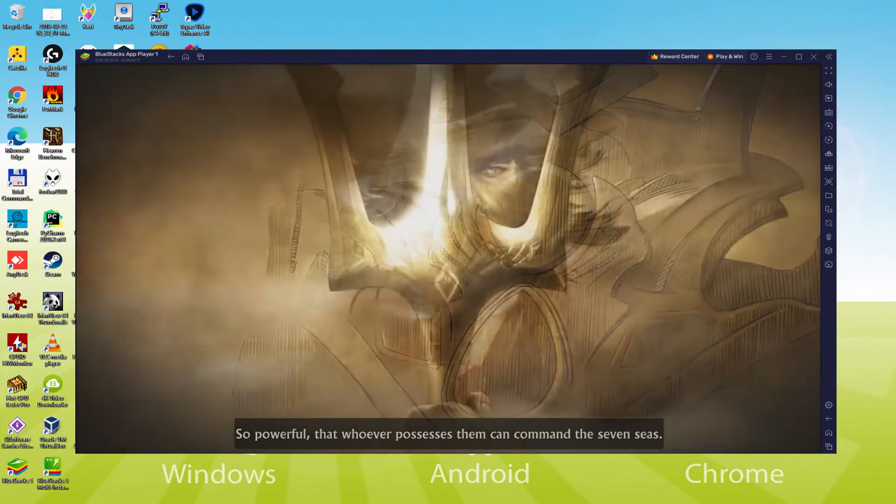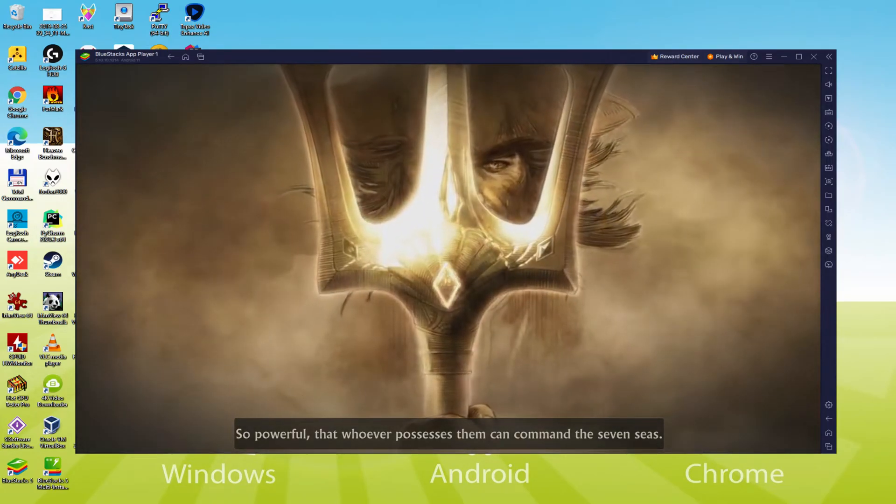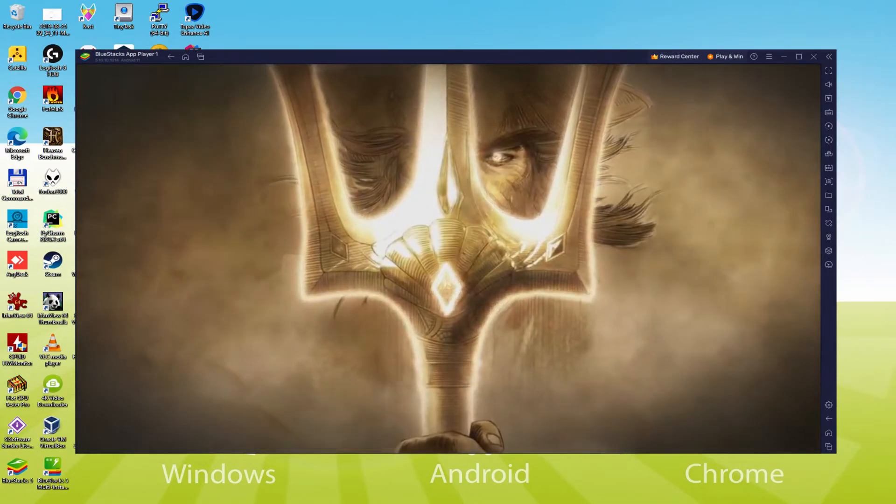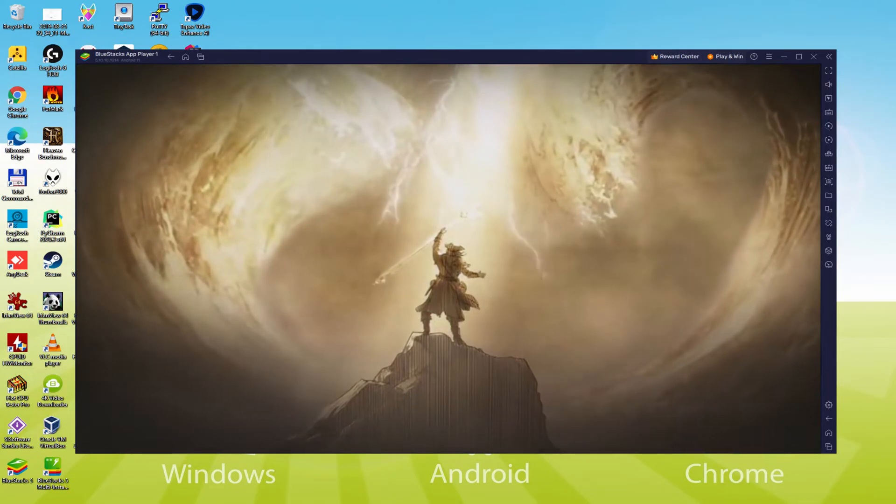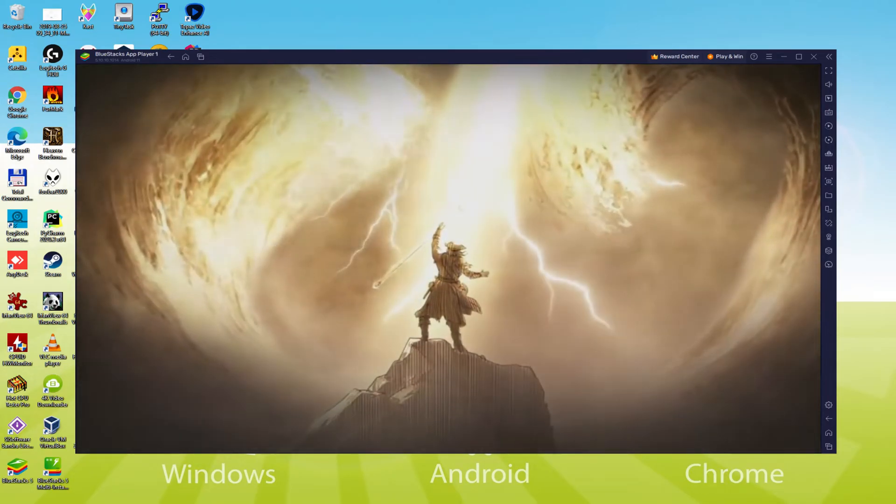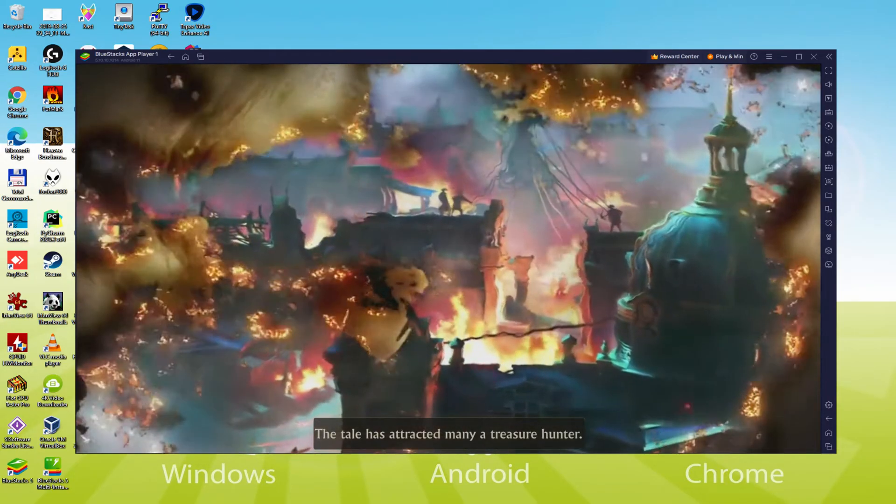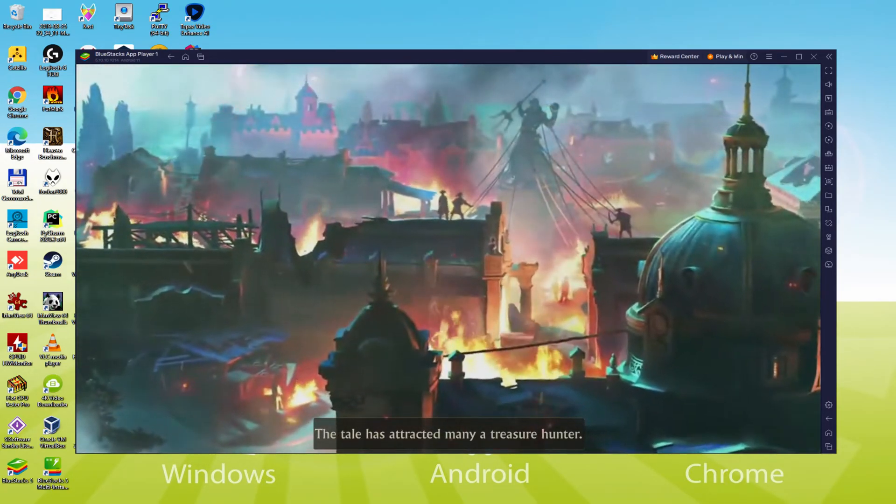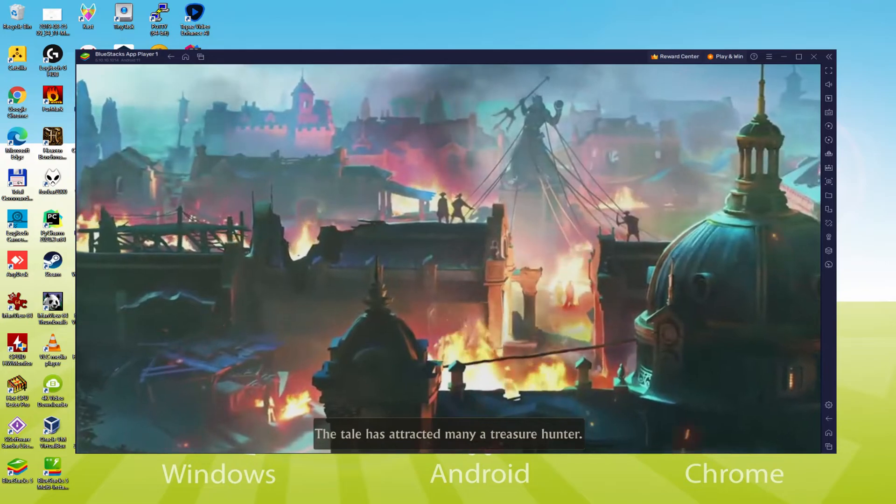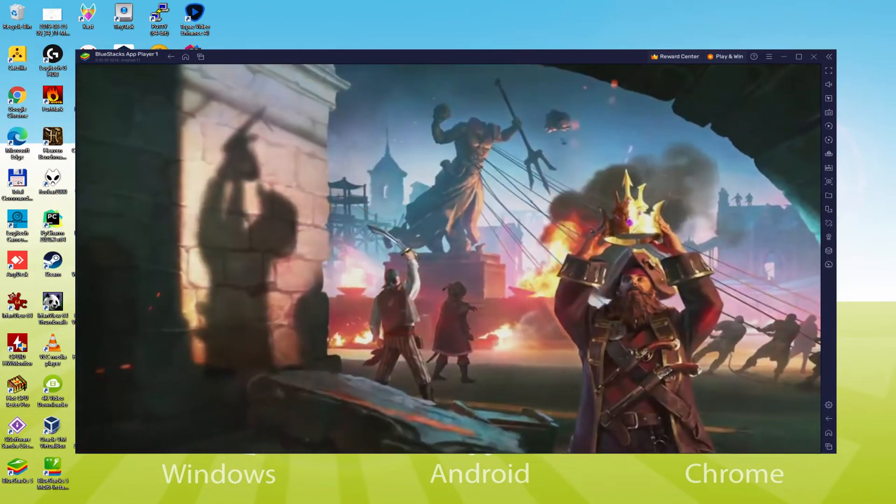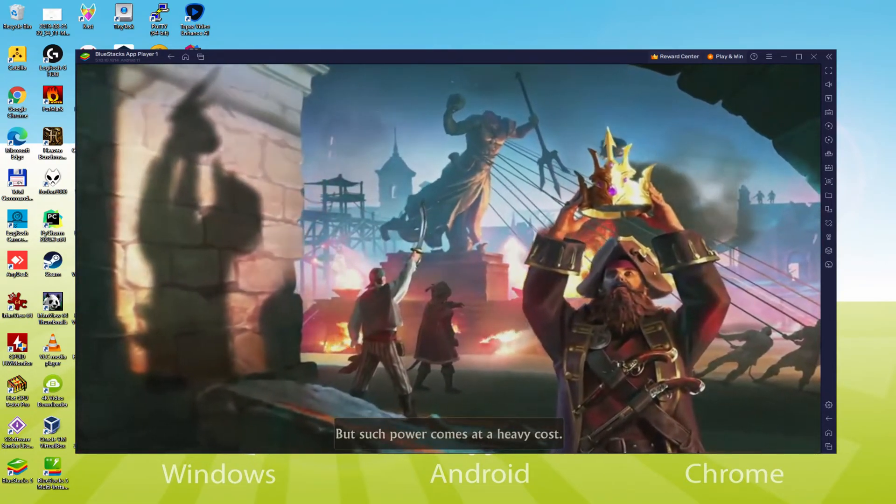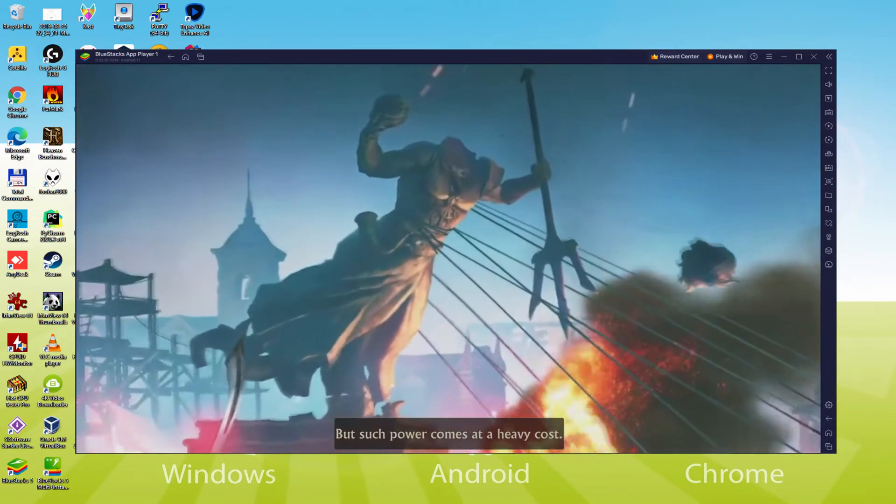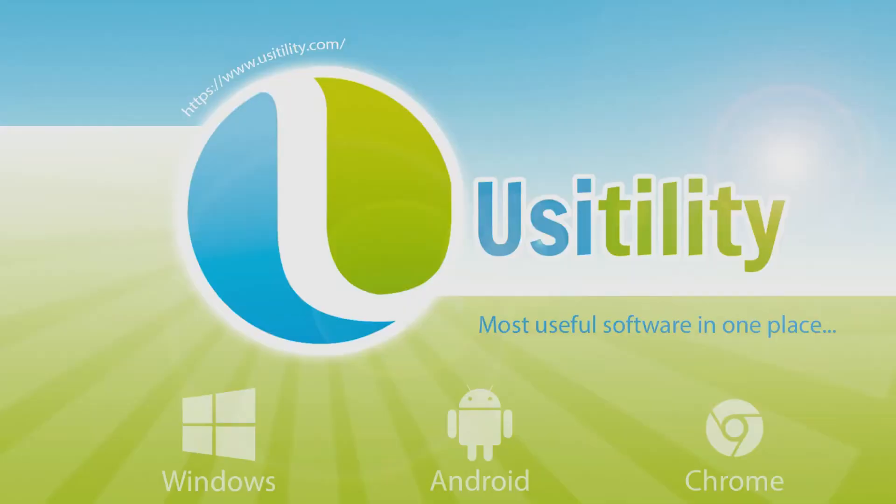We will be able to easily download and install Guns of Glory and enjoy the game on our Windows PC with keyboard, mouse and big screen thanks to BlueStacks 5, which is the Android emulator that we recommend to play Guns of Glory. So without further ado, let's get to it.